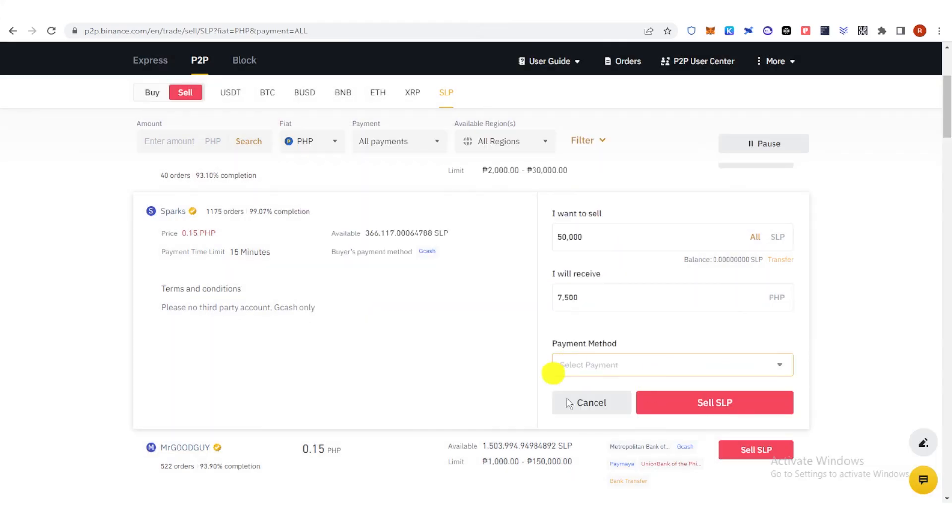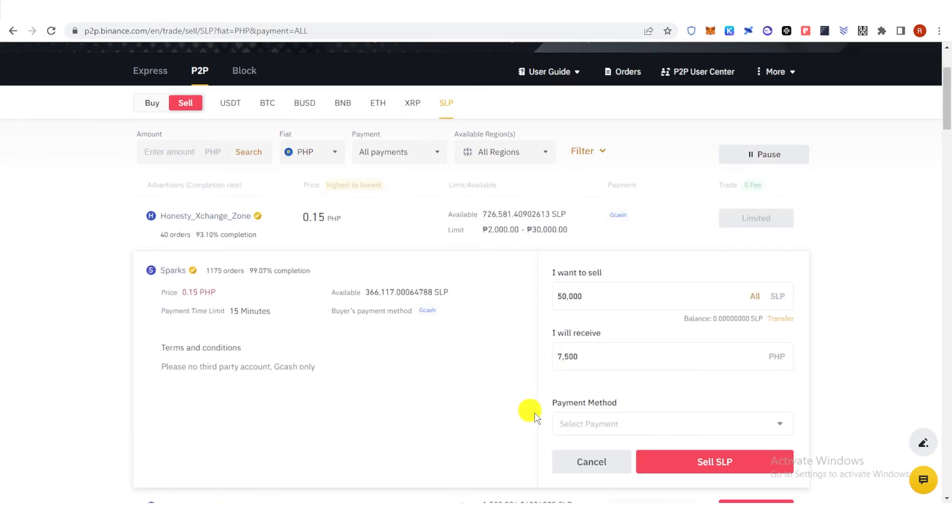Then click Sell SLP. Once you have clicked Sell SLP, wait for the buyer to buy your SLP and release the payment to your chosen payment method.